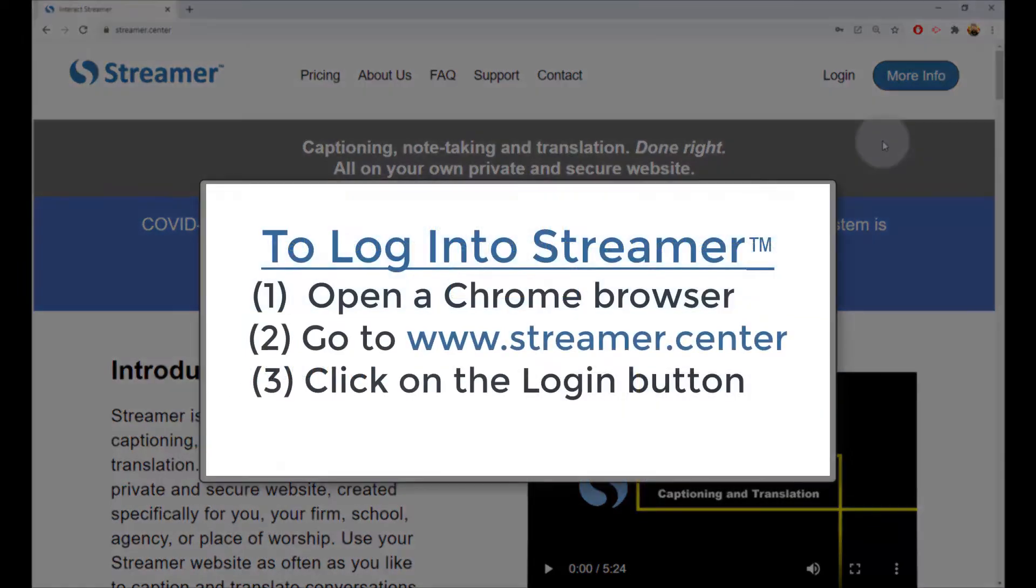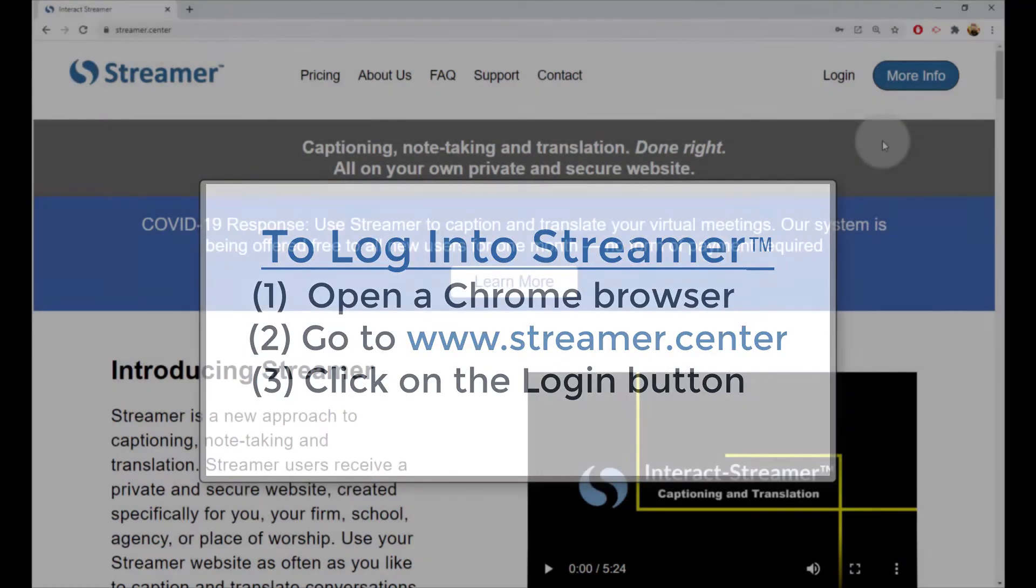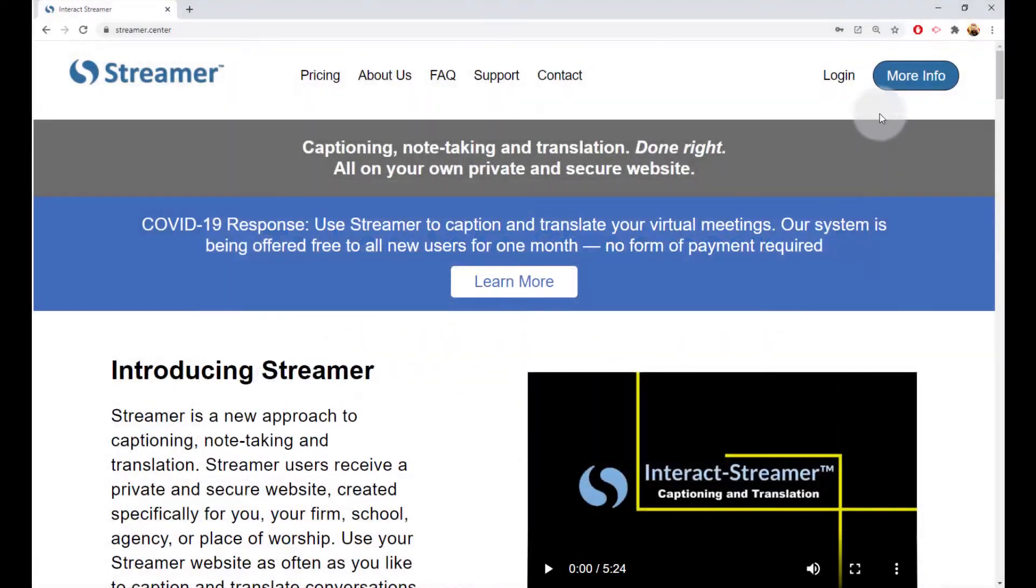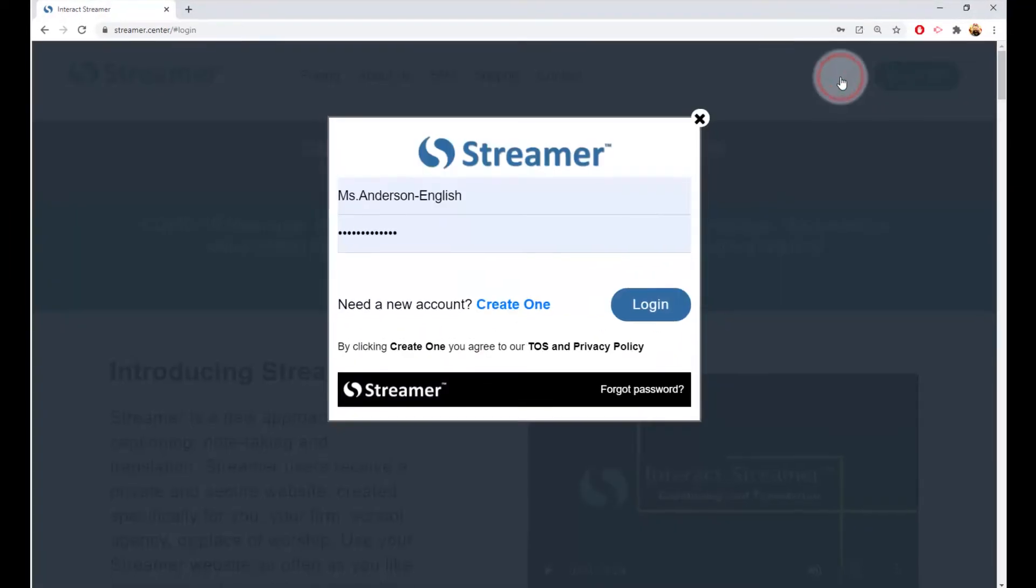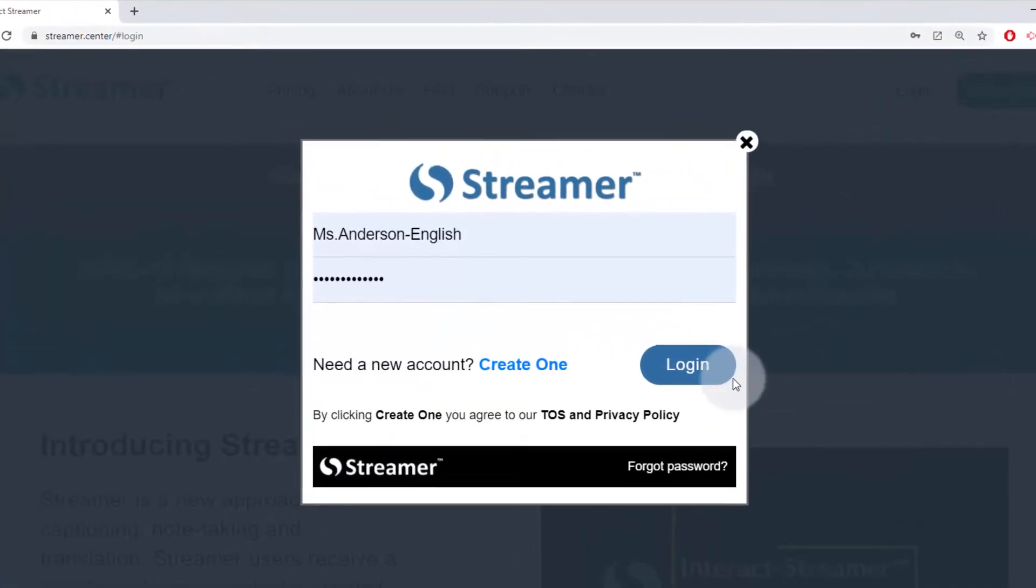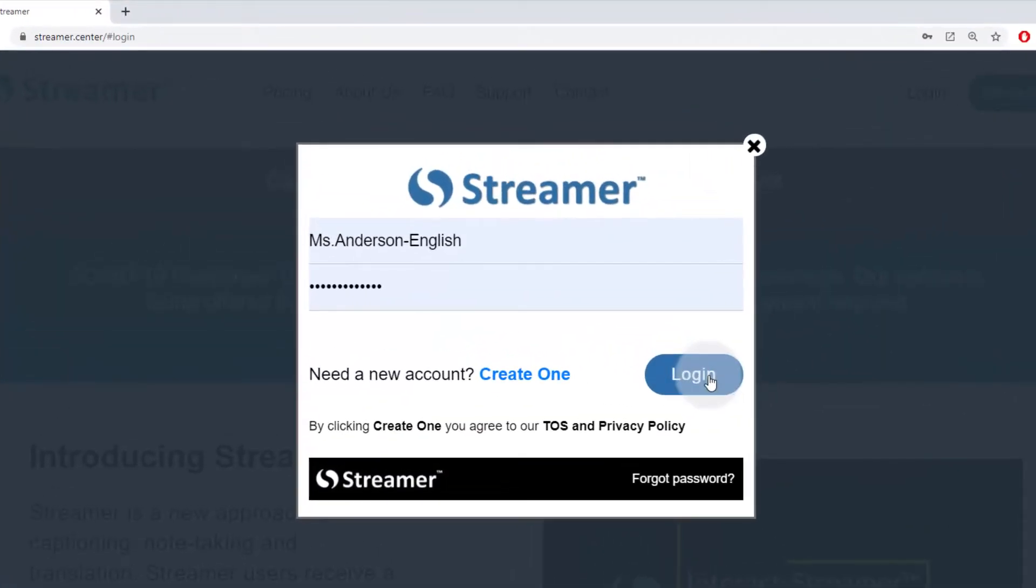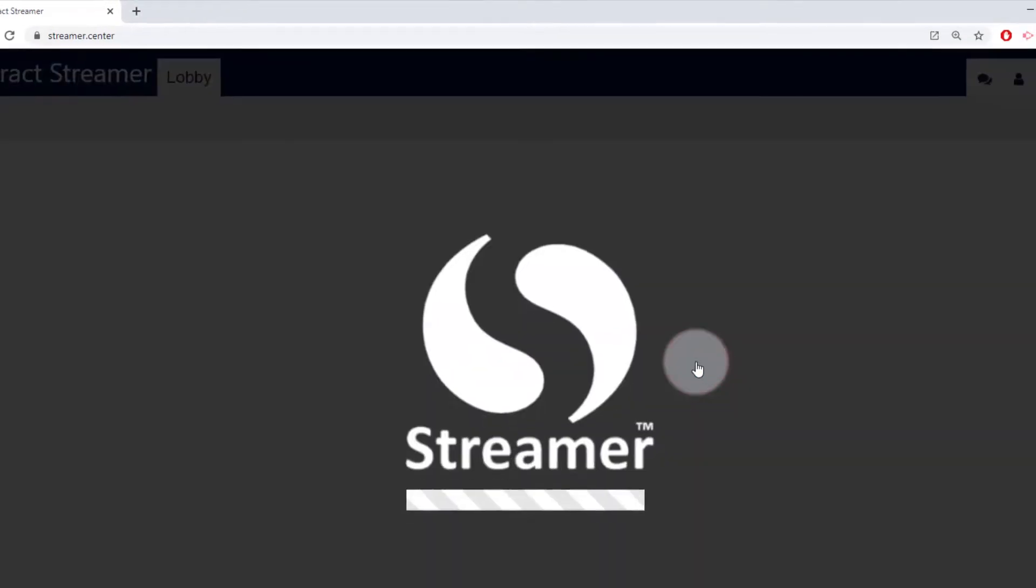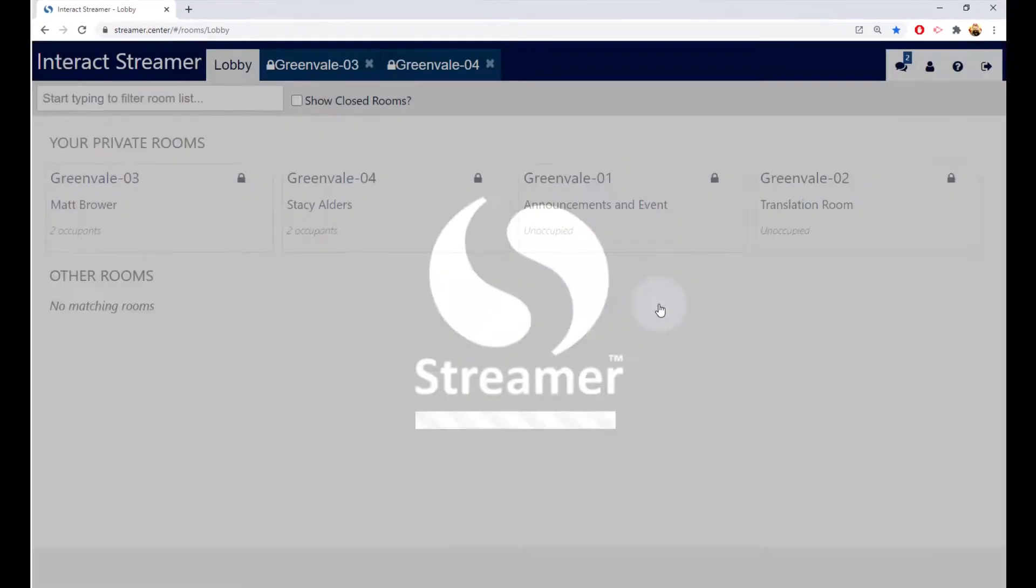Open a Chrome browser, go to www.streamr.center, click on the login button, and enter the account information your admin team has given you. If this is the first time you have logged into Streamer, you'll need to accept the terms and conditions by clicking on the button in the lower right corner.